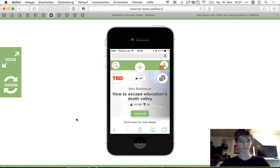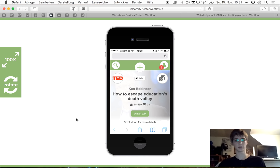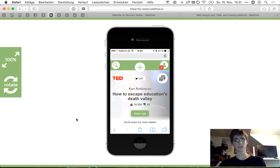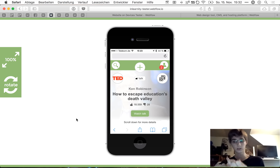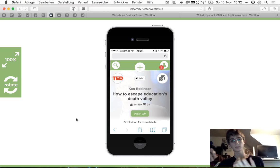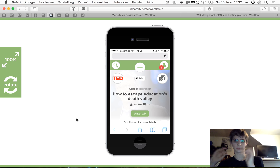Hello everyone. I'm so excited to show you the actual prototype of Inlearnity that I created over the last weeks inside Webflow. Just a short description for those who never heard about Inlearnity: what Inlearnity should be is the central access, the central page to find all the educational and inspirational content — talks from TED, a documentary, a book, a meetup, or a conference. Having all these kinds of content in one place and combining and connecting them. I want to show you what Inlearnity looks like in the actual prototype.